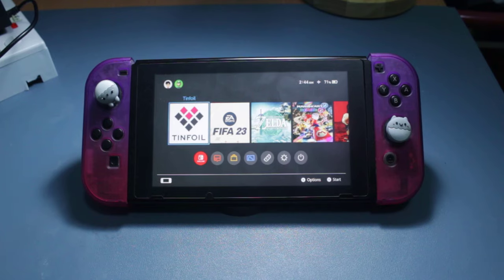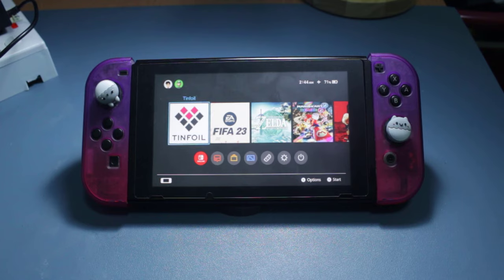Hey guys, Supergames here. Welcome back to another video. In this tutorial, I'm gonna show you how to install Tinfoil on a Nintendo Switch which is running 16.1.0 using a custom firmware.